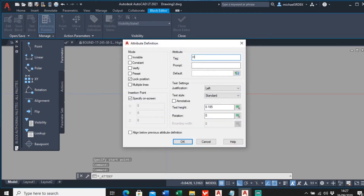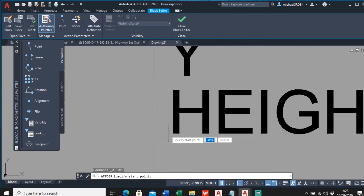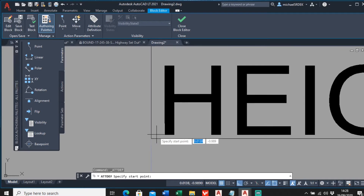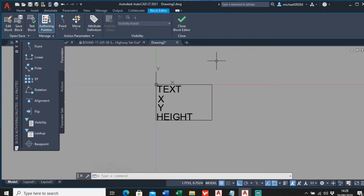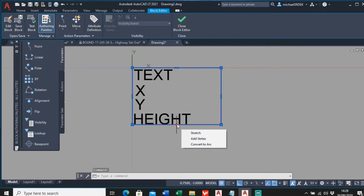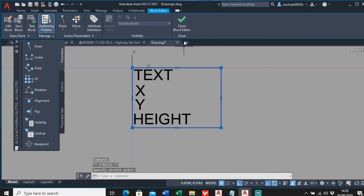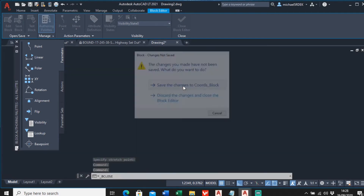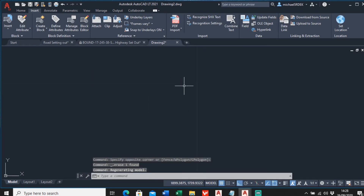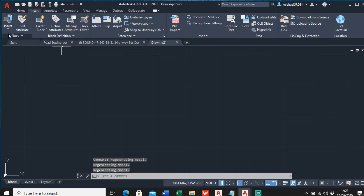The last one is the height information. Tag is 'Height', prompt is 'Enter a height value', and the default I'll keep as 'height' so you can see it when the block is made. Place it right at the bottom. Once you're happy with the layout - you can drag it around to add more space - close the block editor and save changes to coords block.